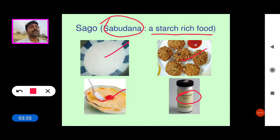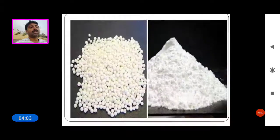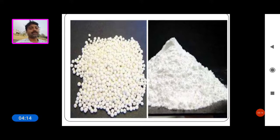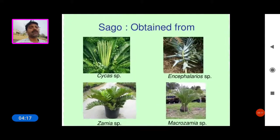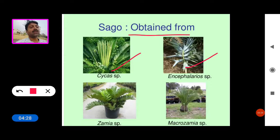Sabudana is generally sold in markets as arrowroot, which is a high starch-containing product. Sago or Sabudana is obtained from the following gymnosperm species: Cycas species, Encephalartos, Zamia, and Macrozamia.